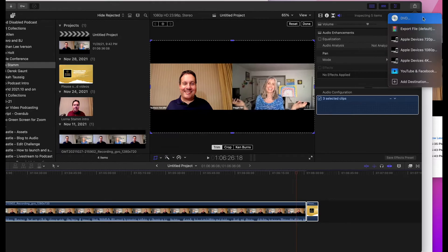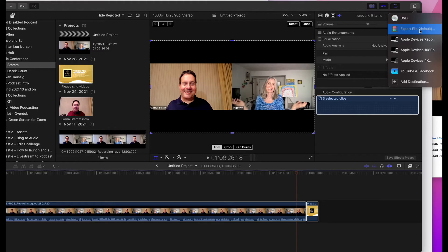when you go to export, typically you can use YouTube and Facebook, but most of us actually use Export File, which used to be called Master File.